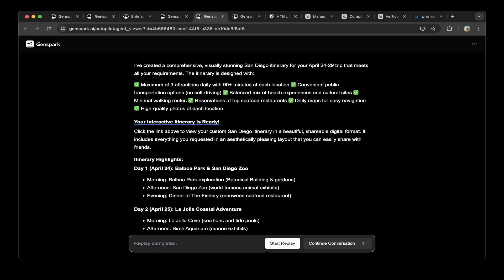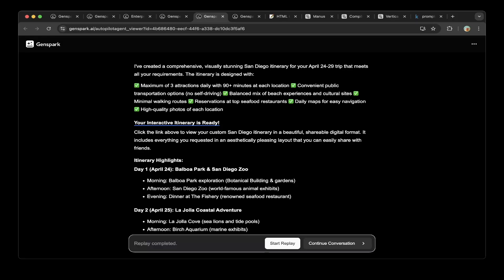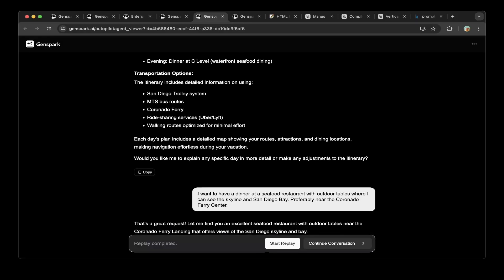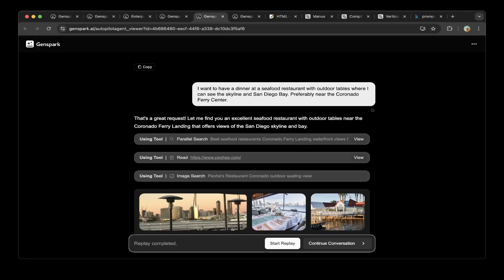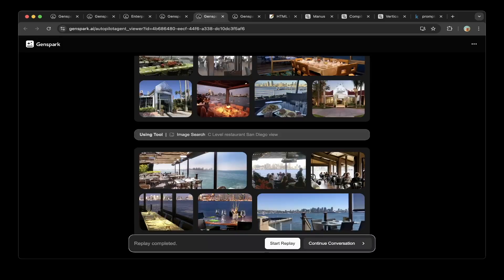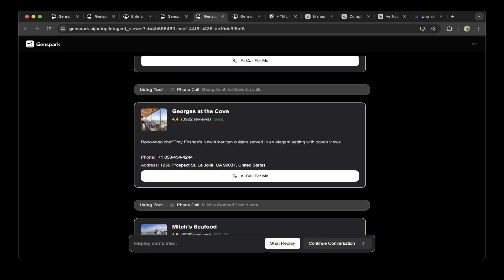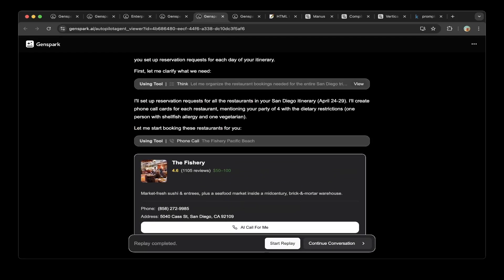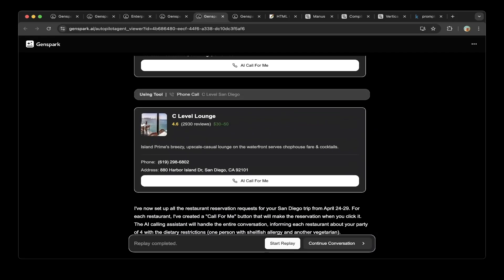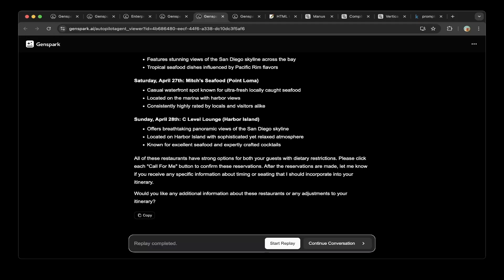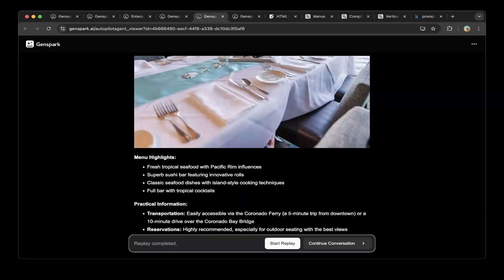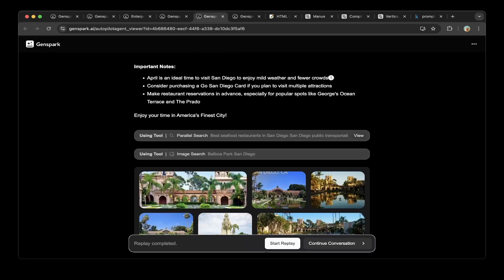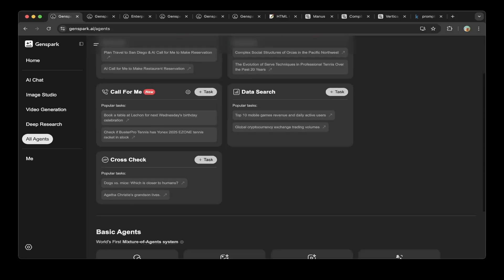There's a basic summary saying that I've created a comprehensive, visually stunning city itinerary for you, April 24th to 29th trip that meets all your needs. The itinerary is designed with a summary of that. I want to have a dinner at the seafood restaurant with outdoor tables where you can see the skyline at San Diego Bay, preferred near the Coronado Ferry Center. Very cool. You can see that there are also examples here. Basically there's phone call, there's a thinking process, there's restaurant ratings. Very nice.